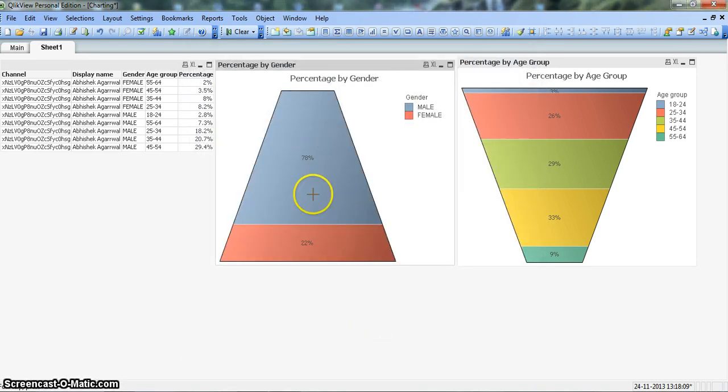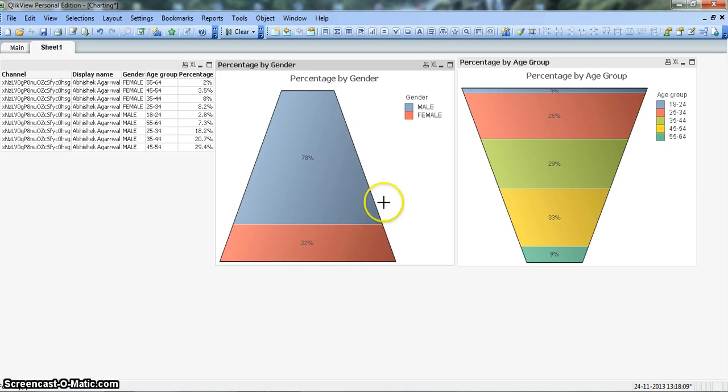All right. So you can see the chart is now reversed. The area is reversed and you can clearly see the picture if this is your business requirement.